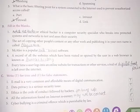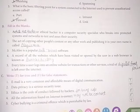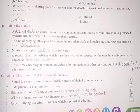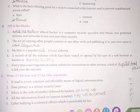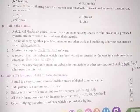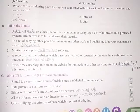Second, the act of copying other people's content or any other work and publishing it in your own name is called plagiarism. Third, McAfee is a popular antivirus software.